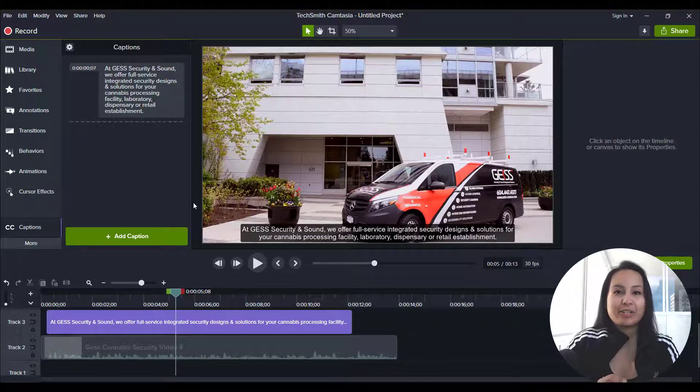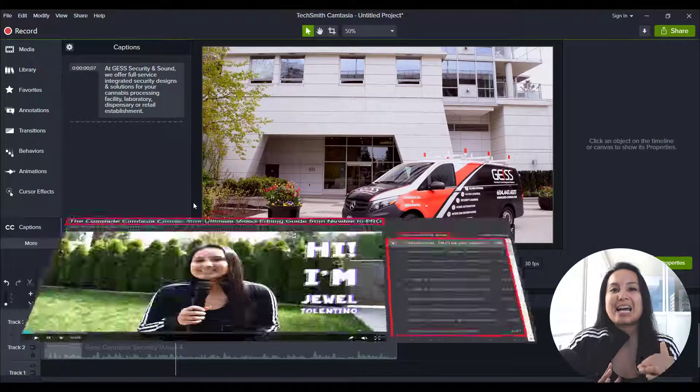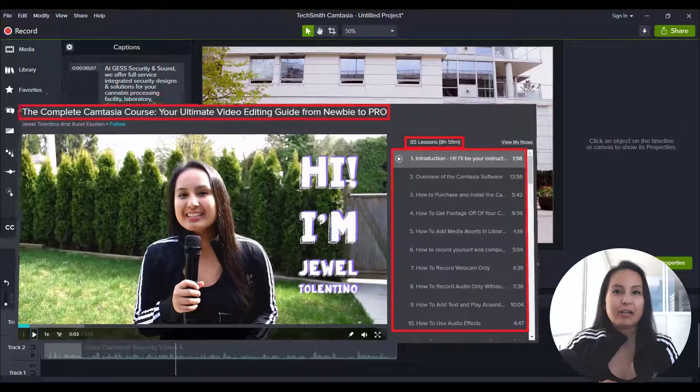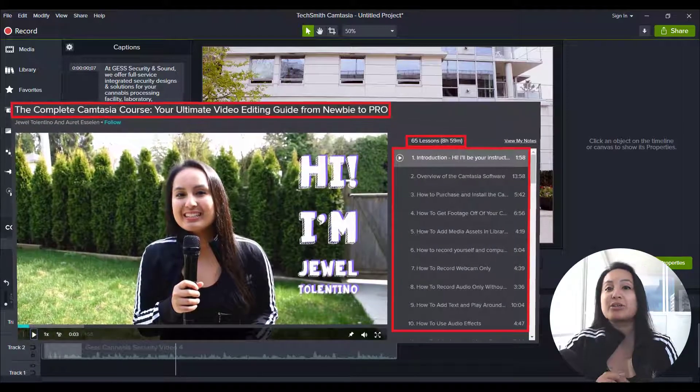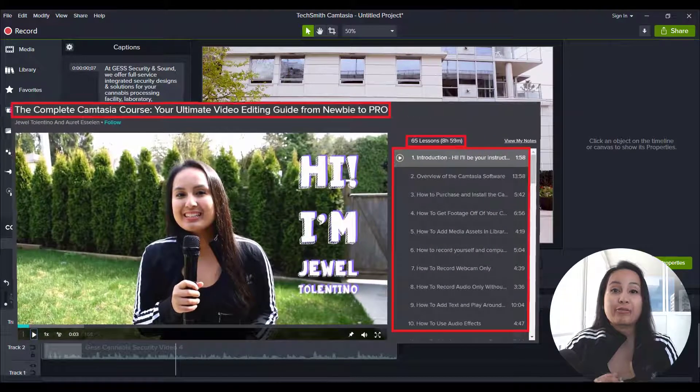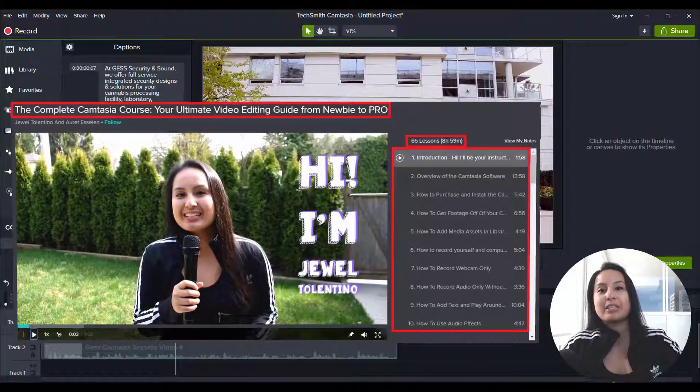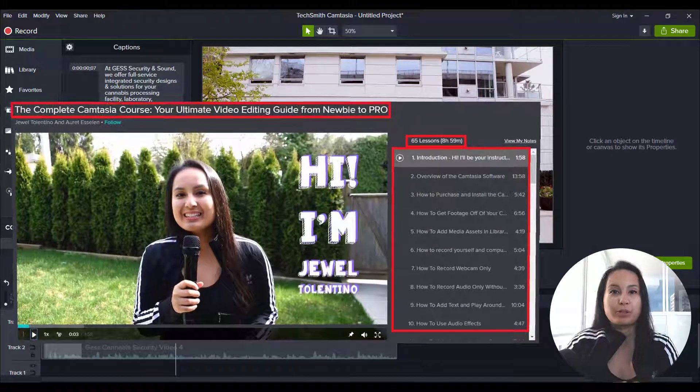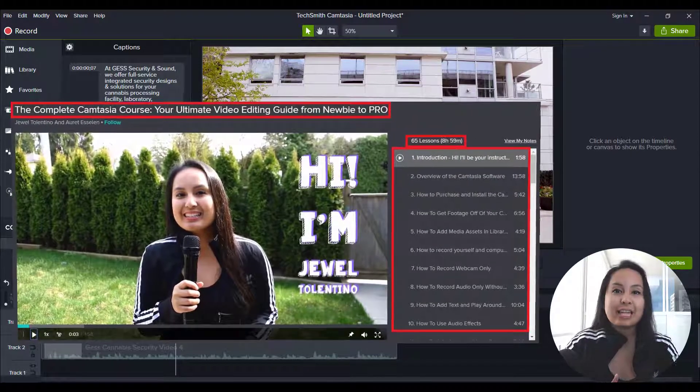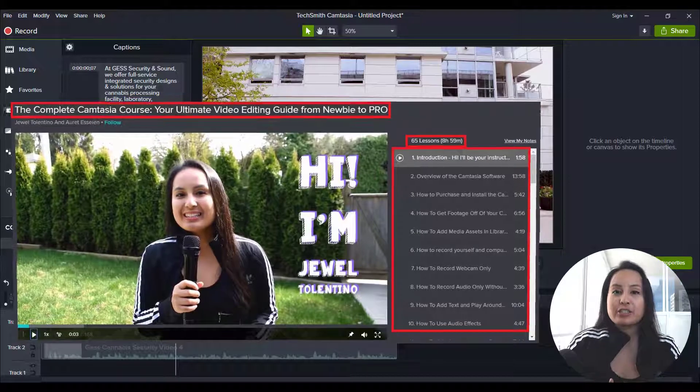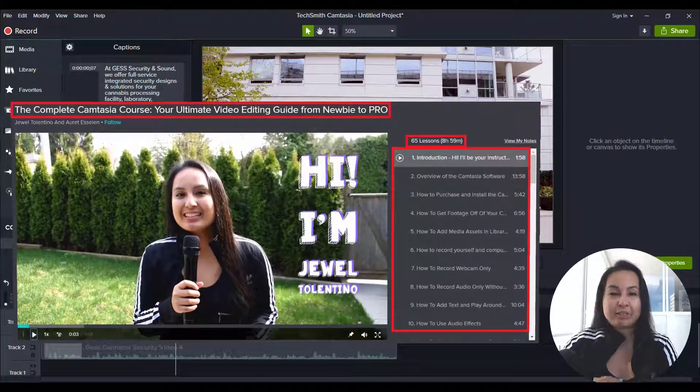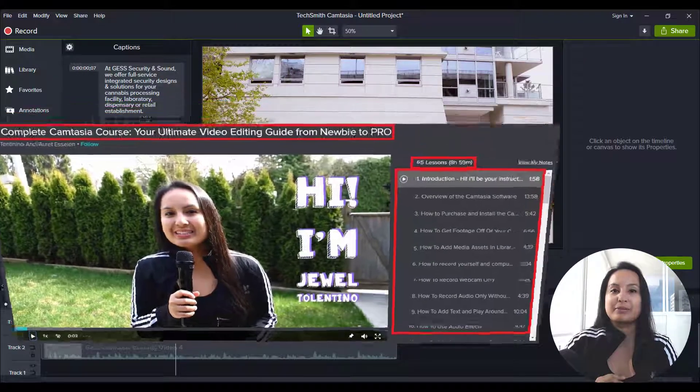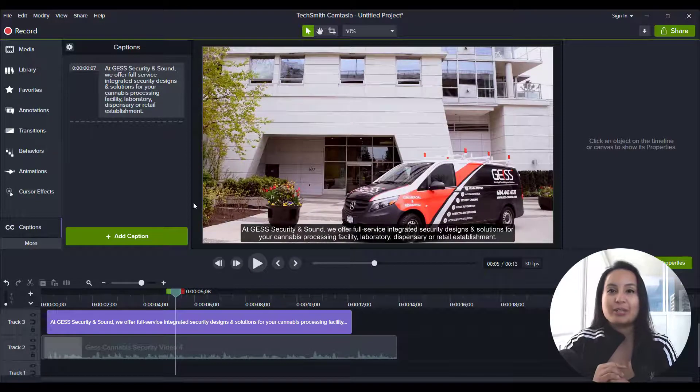So if you guys like these kinds of videos, I have a nine plus hour Camtasia course that you guys can get two months free access to down in the description below. I have over 70 lectures. And if you want to fast track your Camtasia learning, I highly recommend you check it out. All right, guys. Thank you so much for watching and I'll see you in the next video.